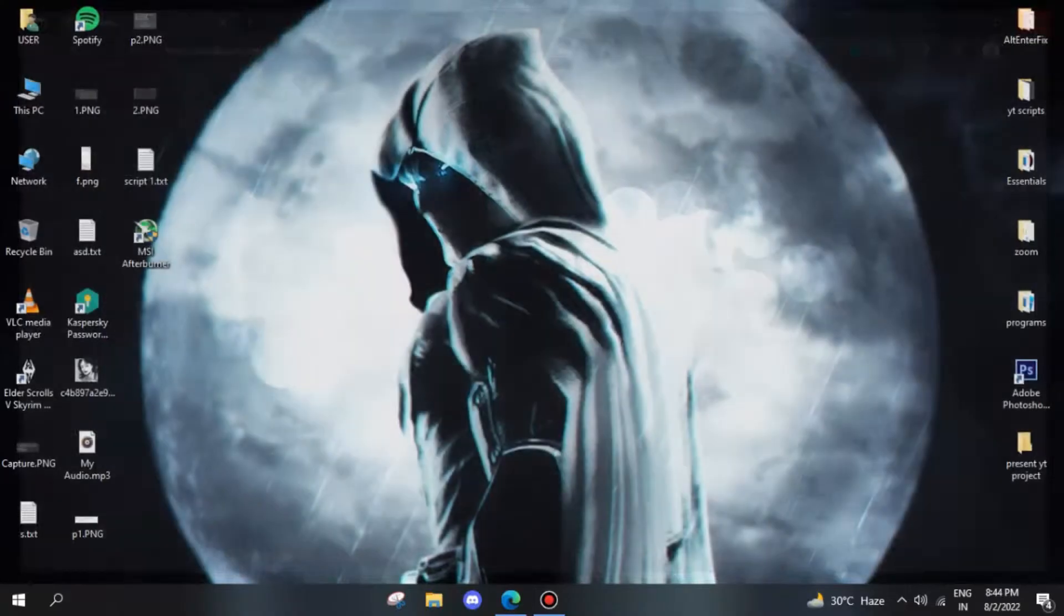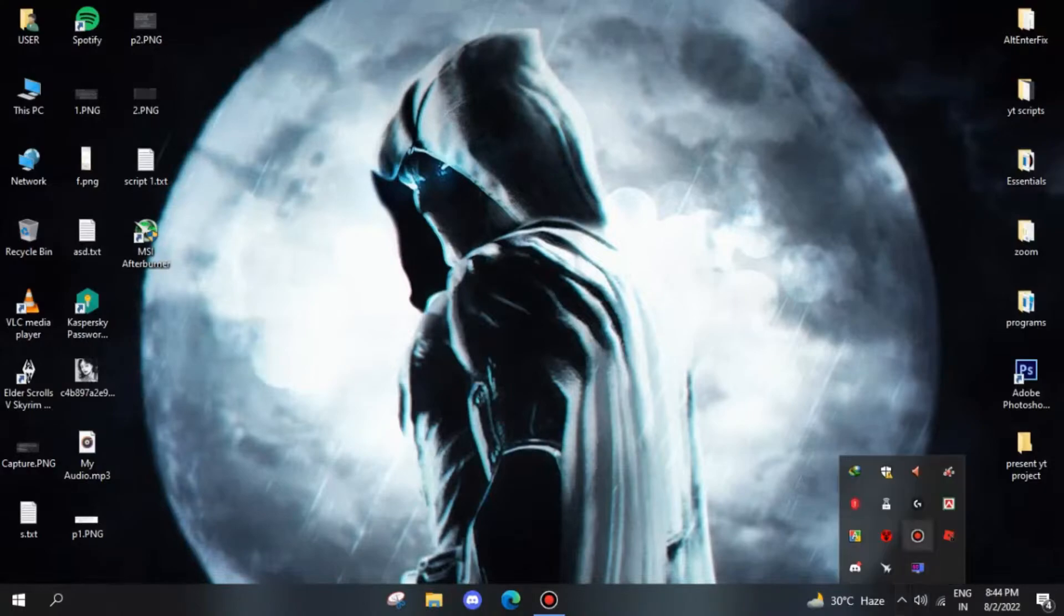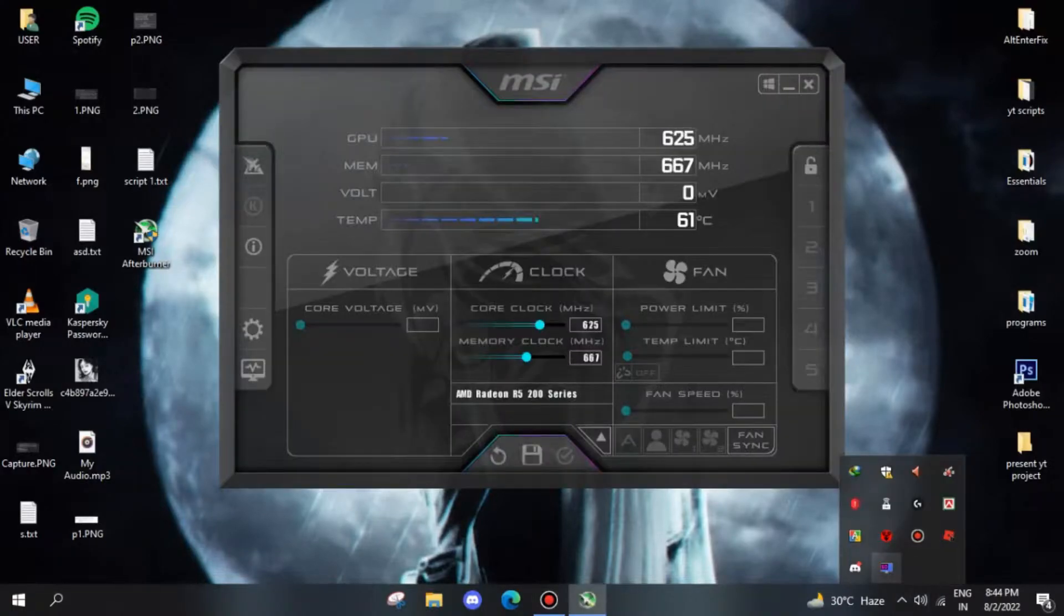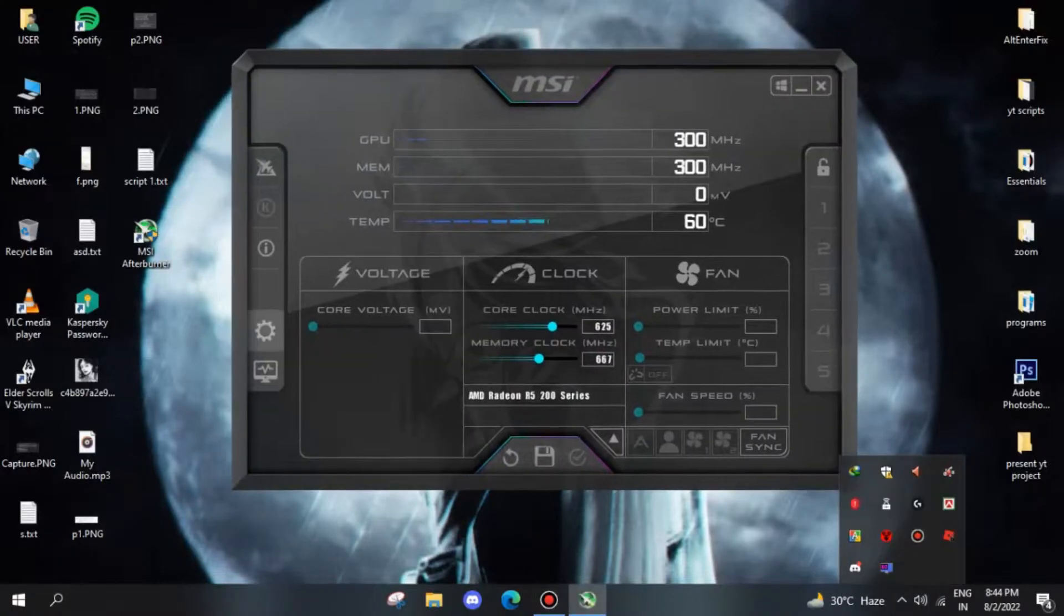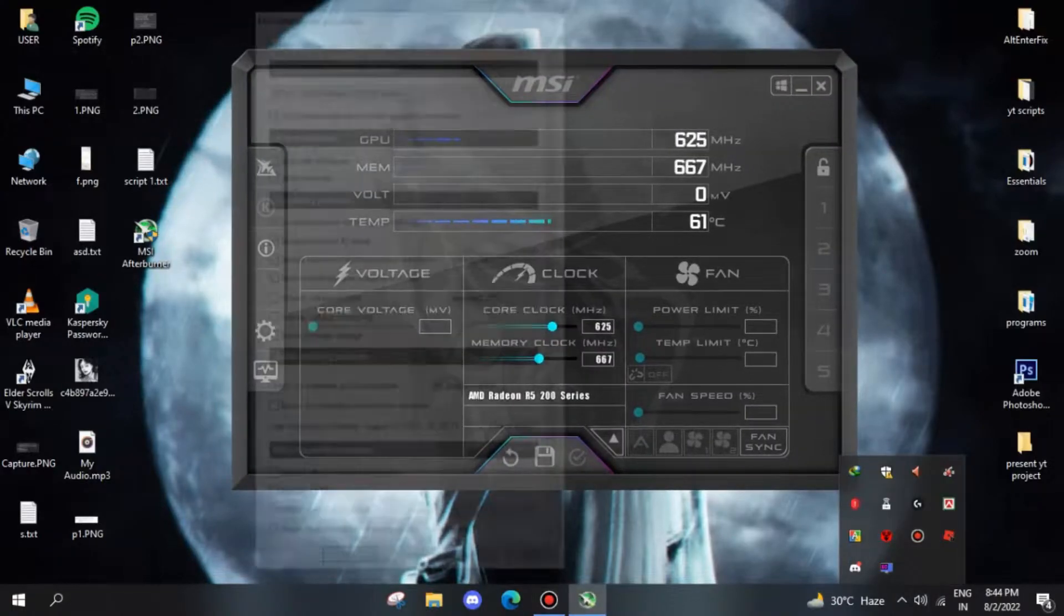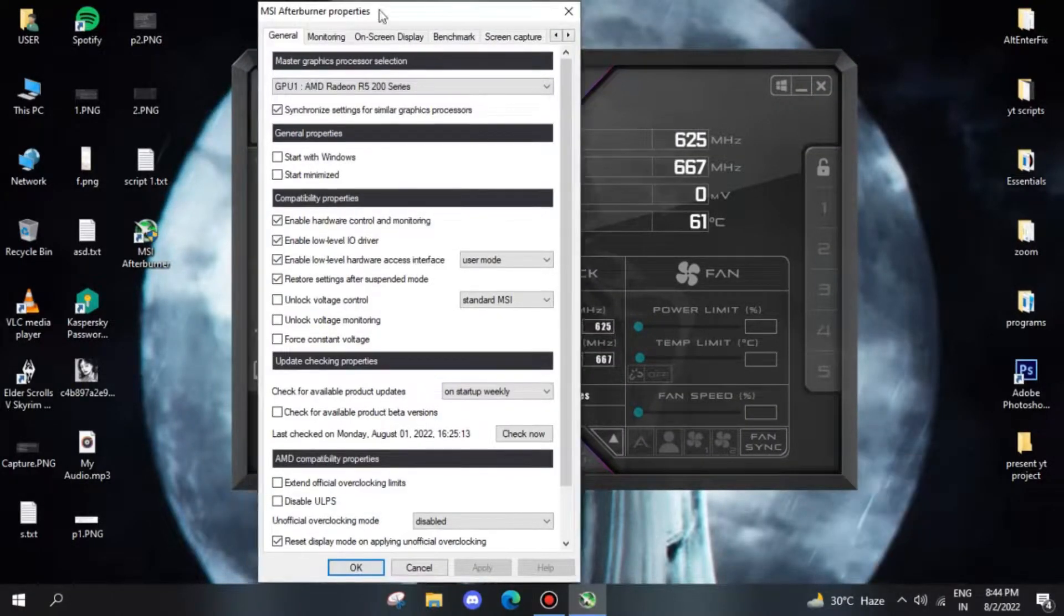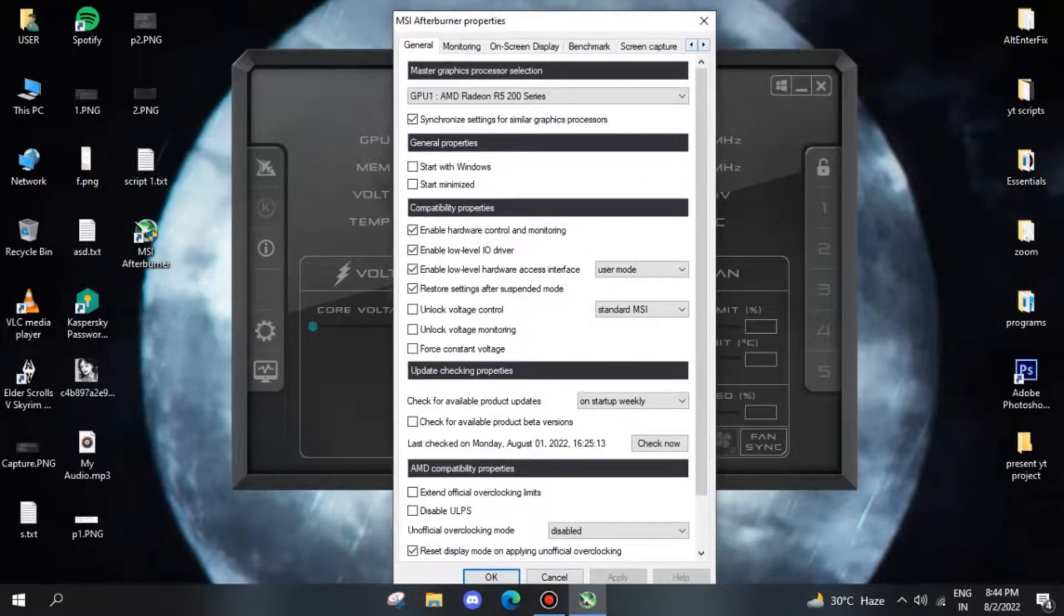In idle mode the app will rest in your task manager. Click it once to bring up the main interface. From here go to the settings widget and press the right arrow on the top right of the new pop-up window.